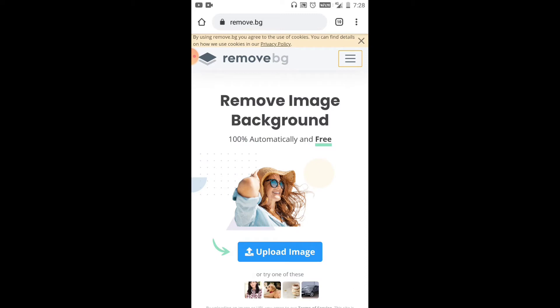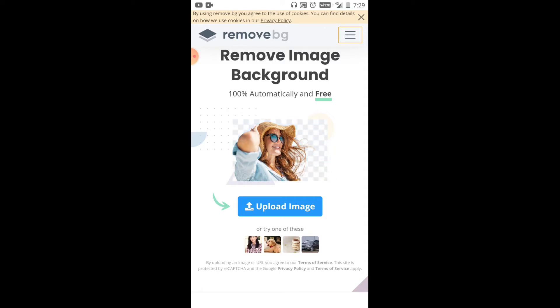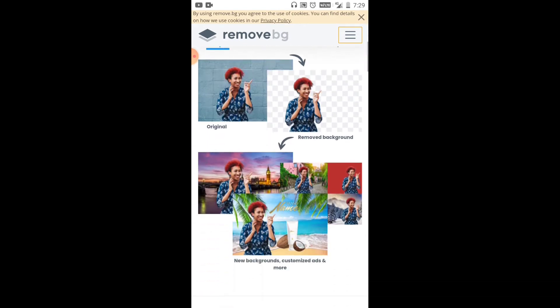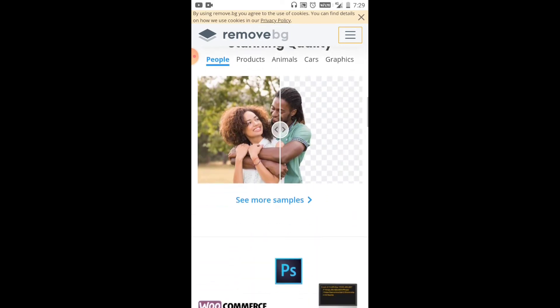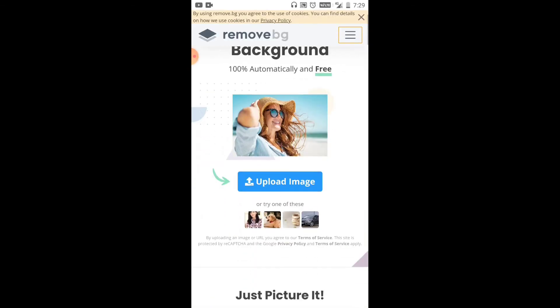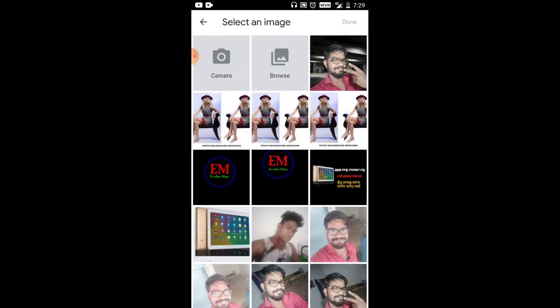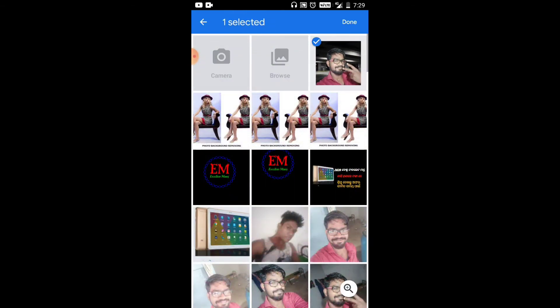It will remove image background 100% automatic and free. The edge of the image will be very clean and simple. Upload image, click on the page, click on the highlighted image, and share it.